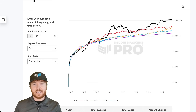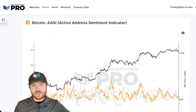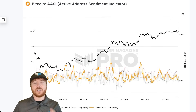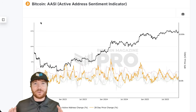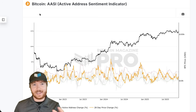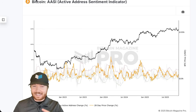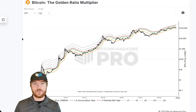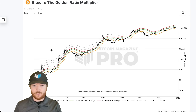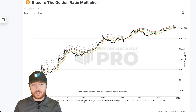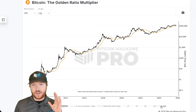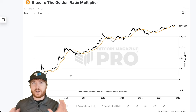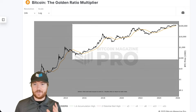Rather than blindly relying on one indicator — which I would never suggest — we need to combine a couple of indicators. It's literally just going to be two metrics. The second one is the golden ratio multiplier. If we remove all of them apart from the main orange 350-day moving average, we're going to be using this almost as a baseline for this strategy.